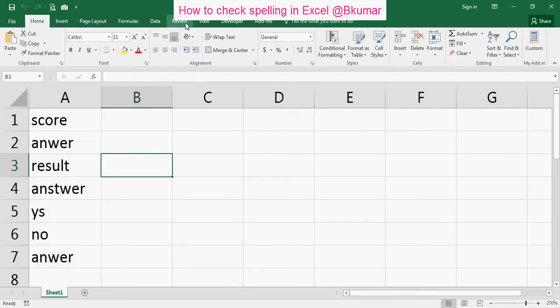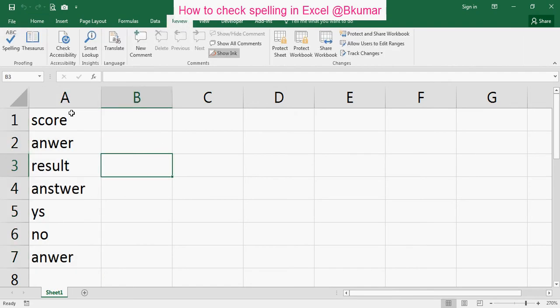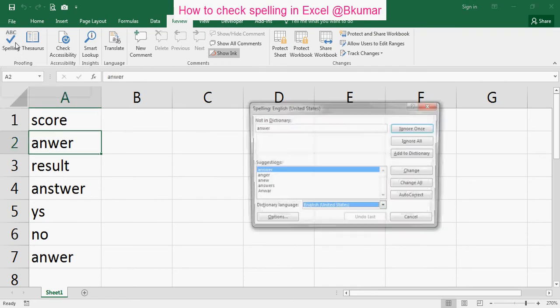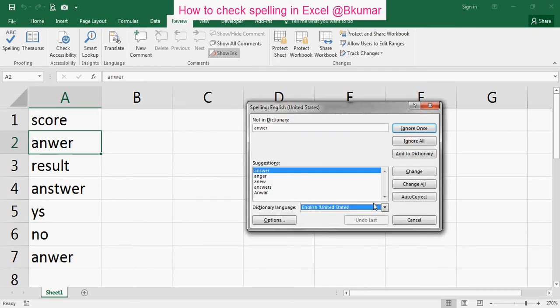Go to Review here, then click on Spelling here. Now you can see the pop-up and your selected cell is this one.